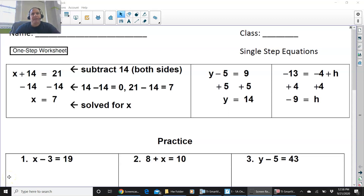Hello everyone, how are you doing? I just wanted to go over one-step equations.